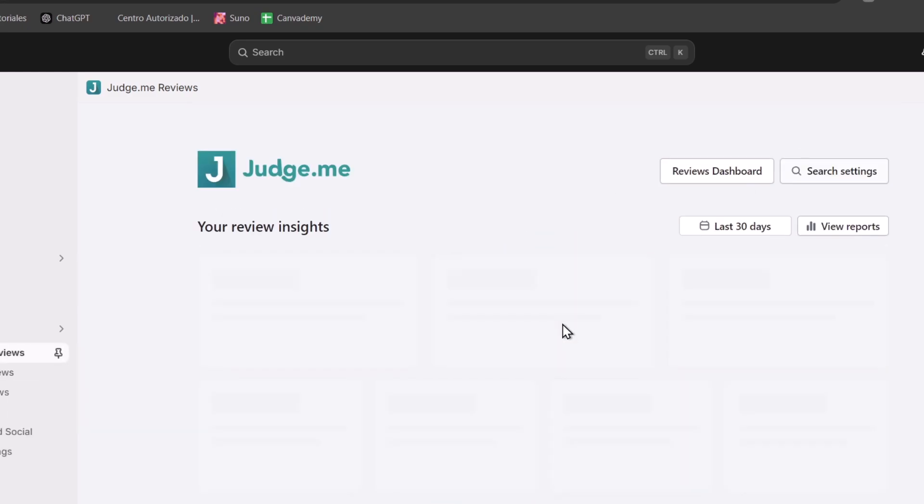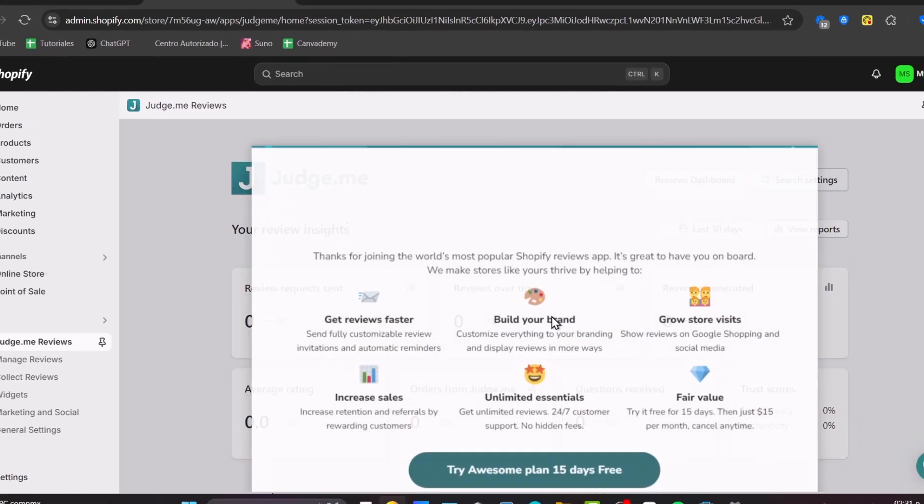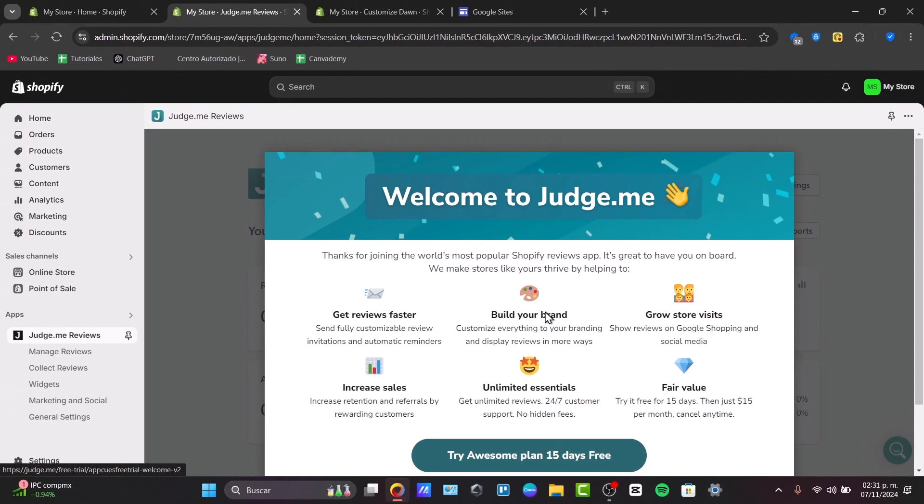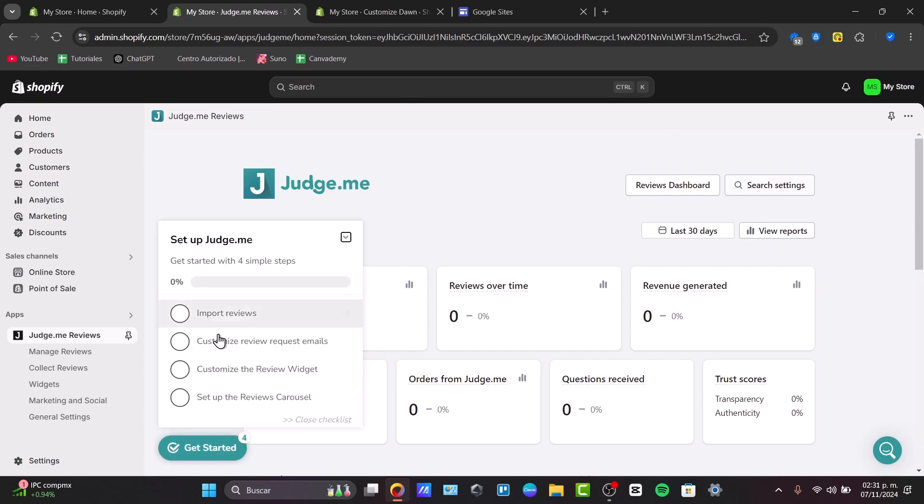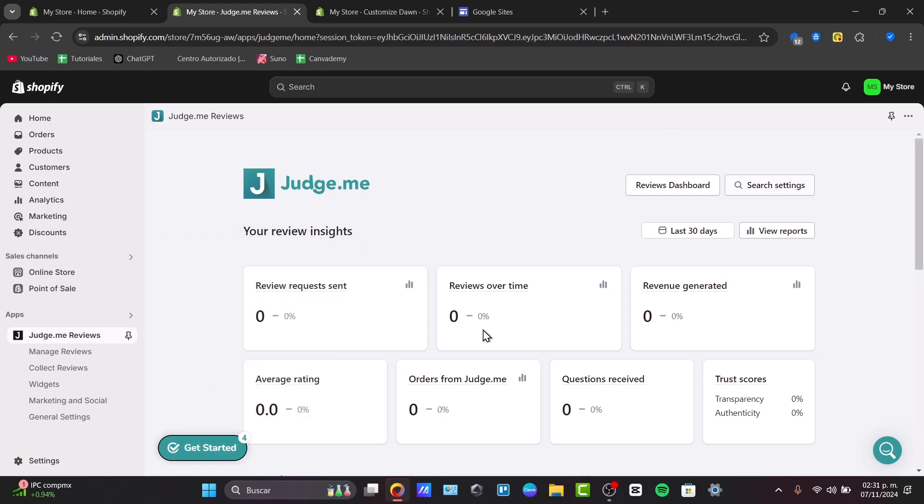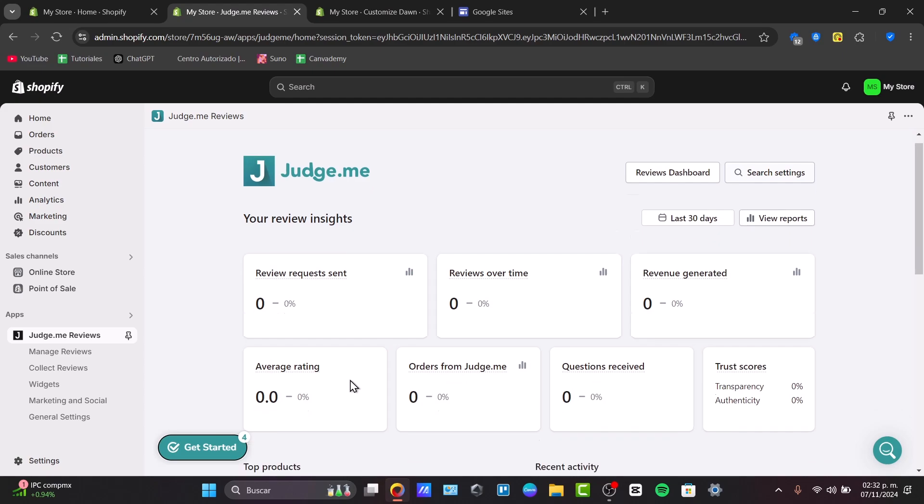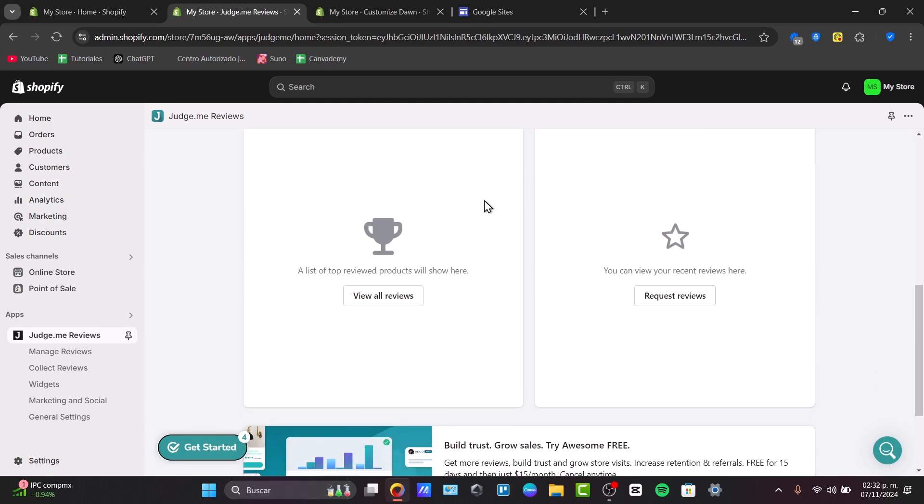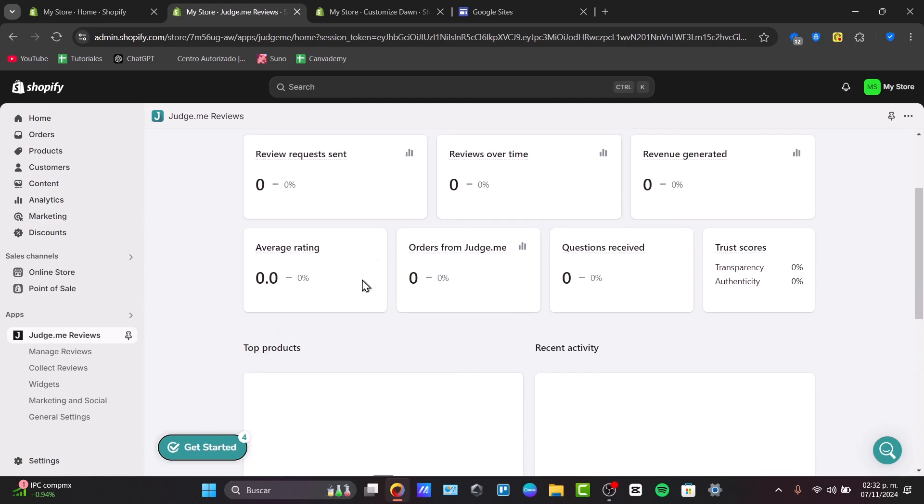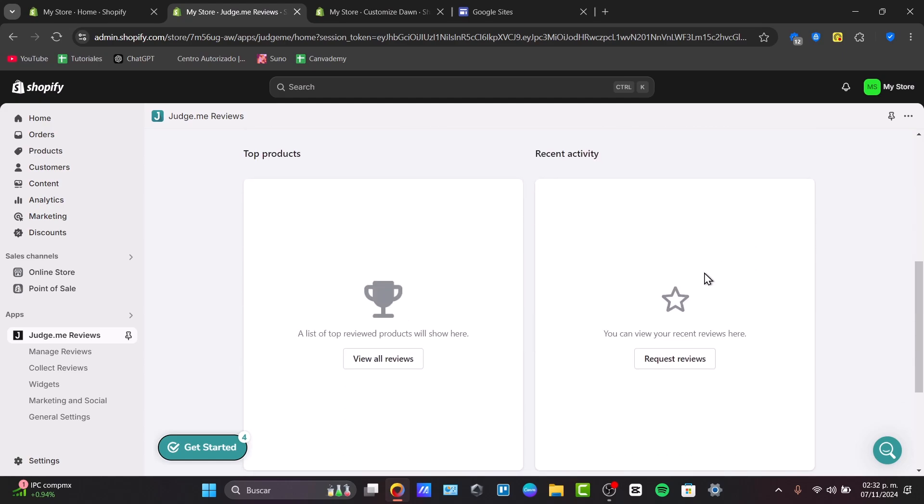Inside here we have the insights of how many reviews we have available in Judge.me. We have reviews over time, reviews generated, questions, orders, and the average rating. Here you have the top products of how many people are leaving their comments, the recent activity, and I can upgrade to add and grow my sales.